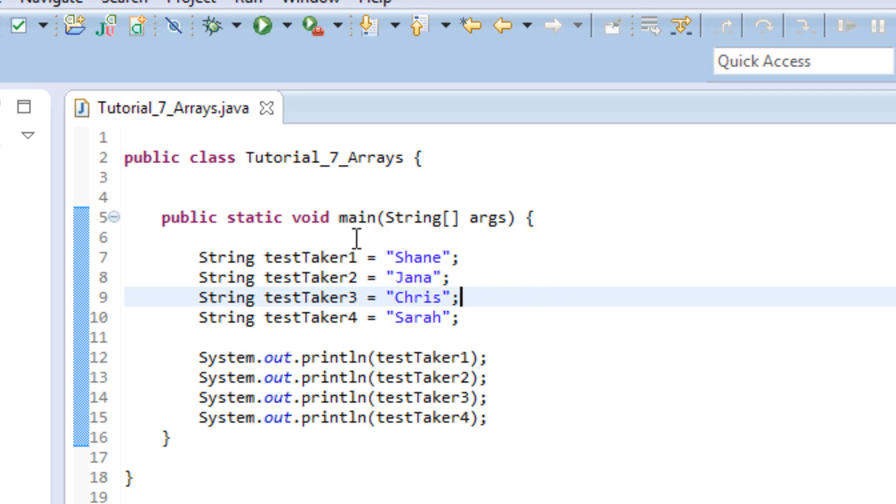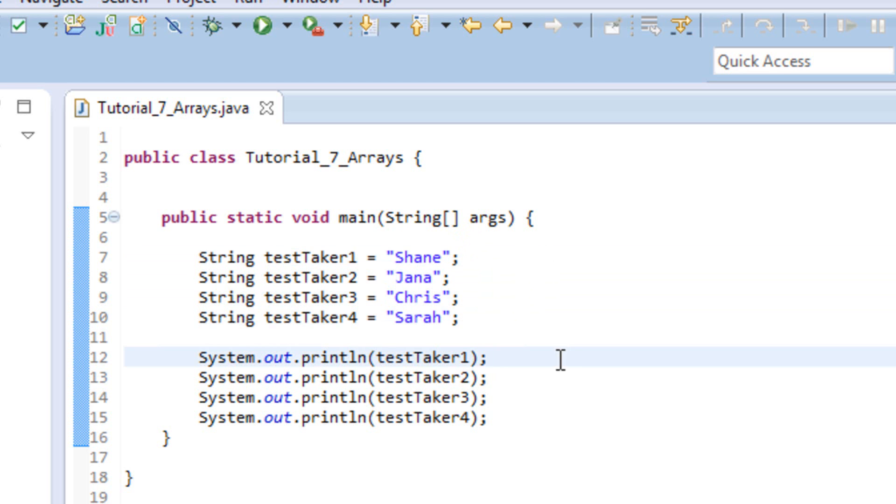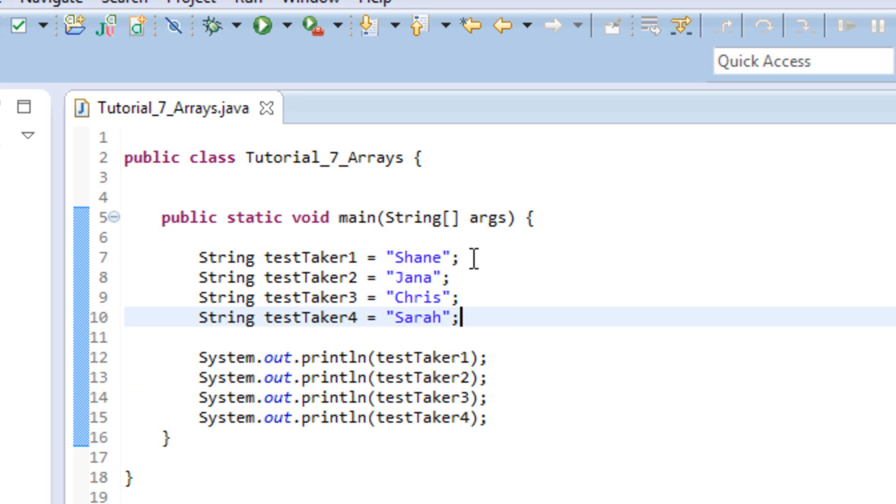Sure, this looks pretty good, not too complicated. Down here we've just got little lines where it prints out each of those names, one after the other. So this isn't so bad, because we've only got four people who have taken our test so far. But what happens whenever we get to the point where there's 100, or 200, or 1,000 for that matter, that have taken our test?